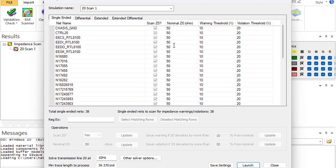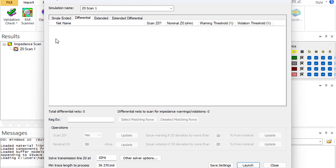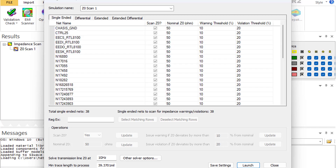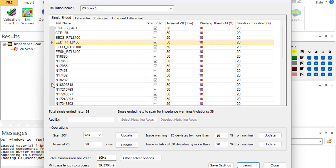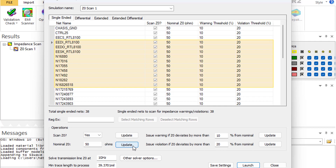In the nominal Z-NOT column, you will find the number that SI-Wave expects to calculate — 50 ohms for single-ended, 100 ohms for differential, and so on. You can change these values. To modify many lines at once, select all the lines you want, enter the number you want, click Update, and it will update them all in one shot.